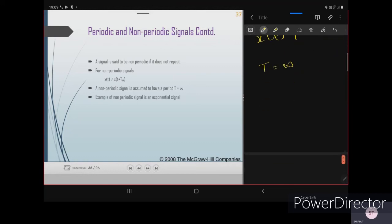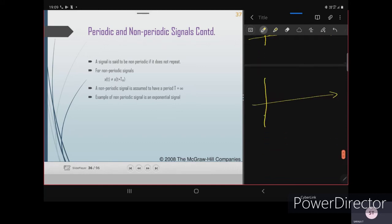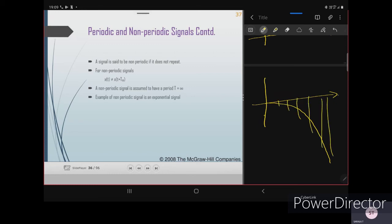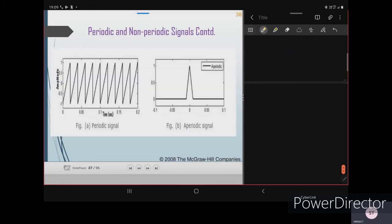An example of a non-periodic signal is an exponential signal. It will be continuously increasing or decreasing exponentially. It doesn't have any periodicity because it continuously changes with respect to time — the signal value keeps varying, which is why it is called a non-periodic signal.